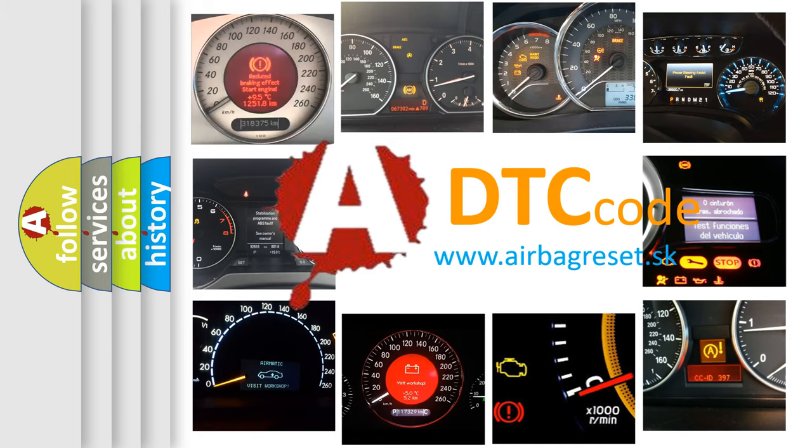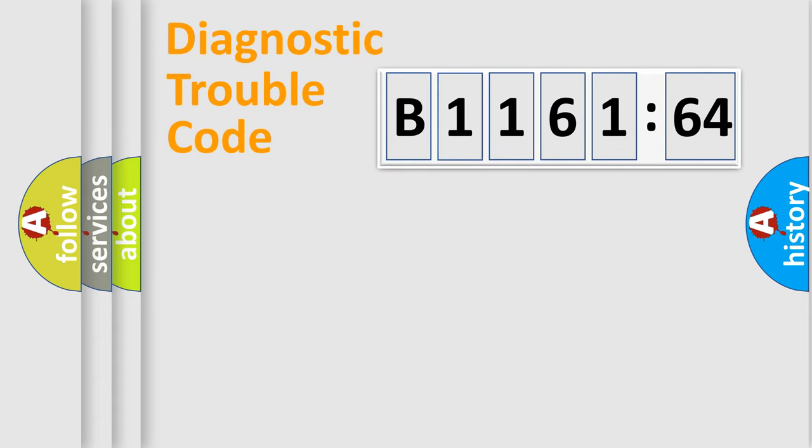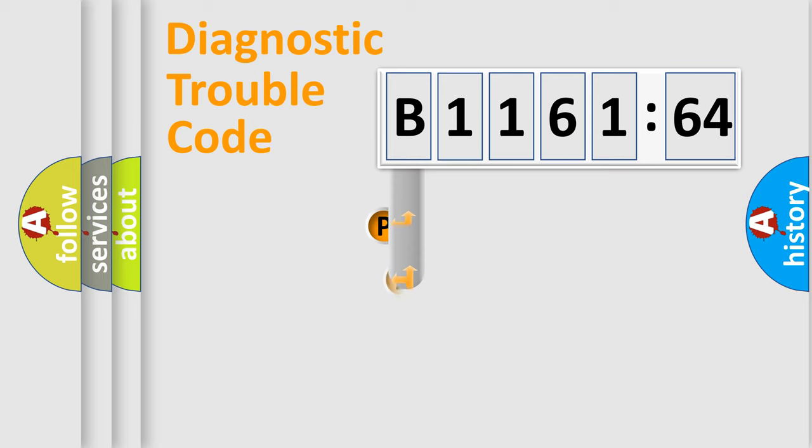What does B116164 mean, or how to correct this fault? Today we will find answers to these questions together. Let's do this.